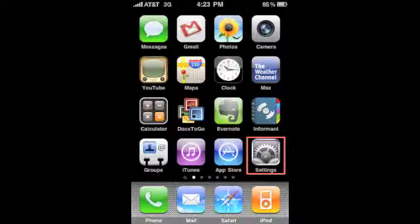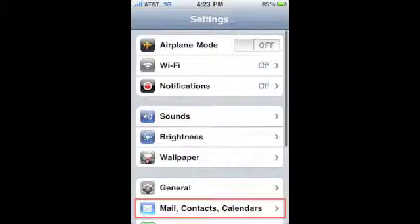To create an email account, select the Settings option on the main screen. From the Settings menu, select Mail, Contacts, Calendar.